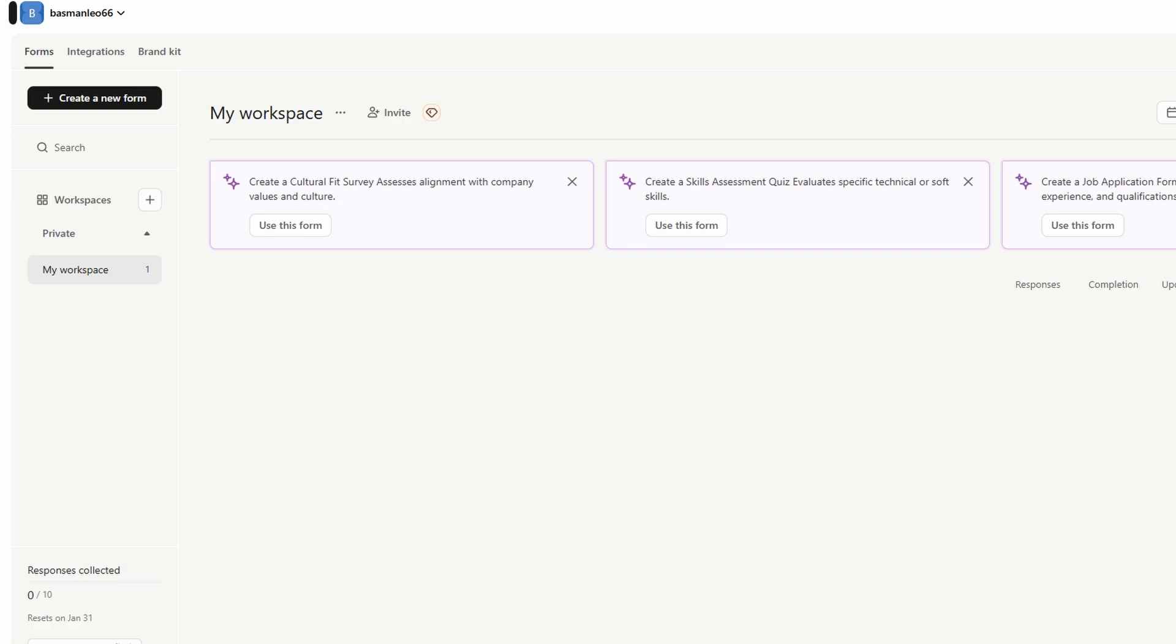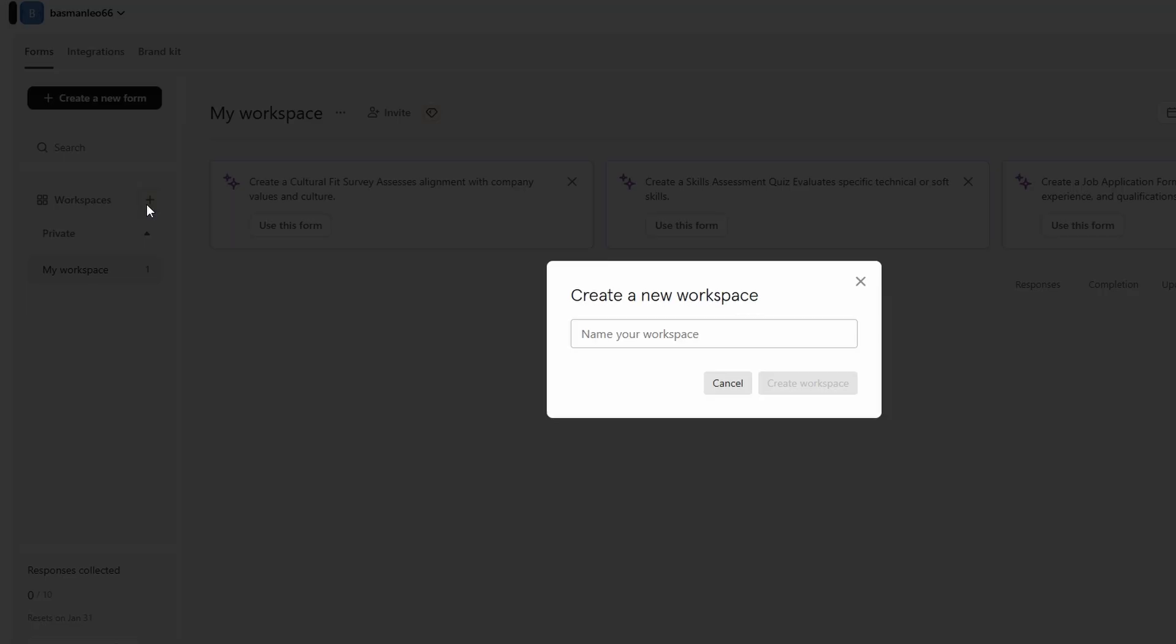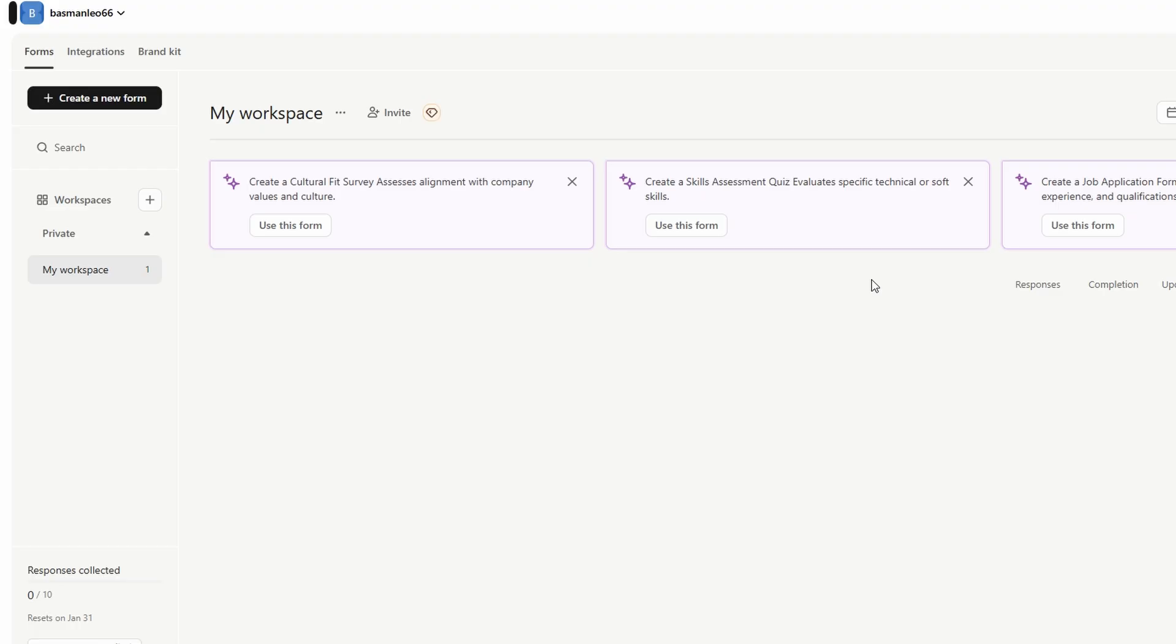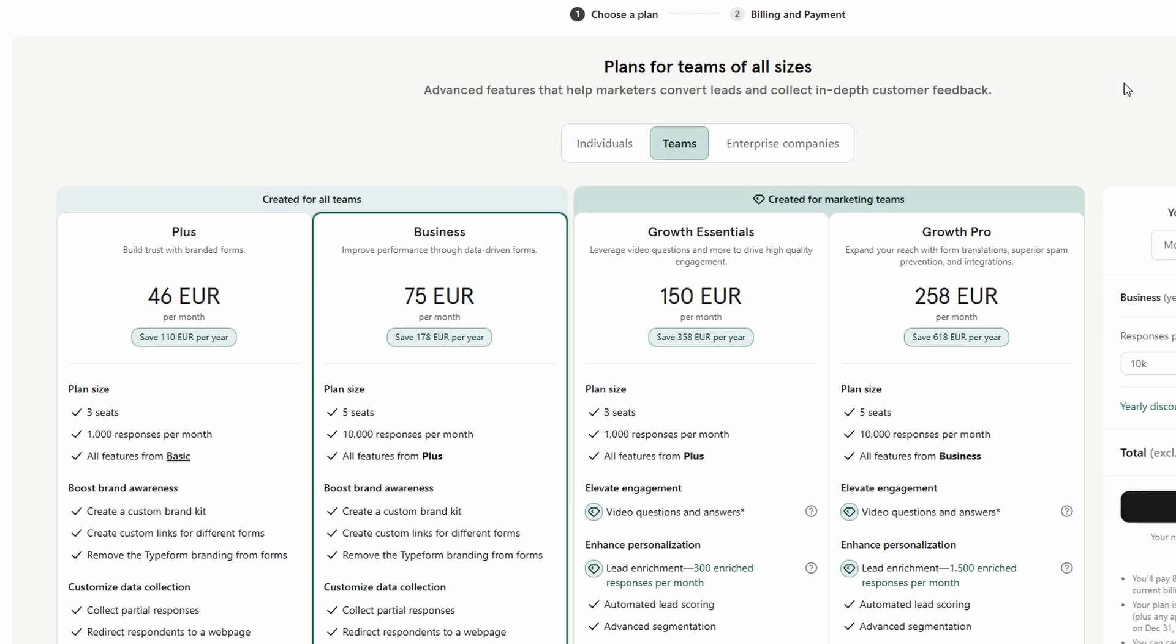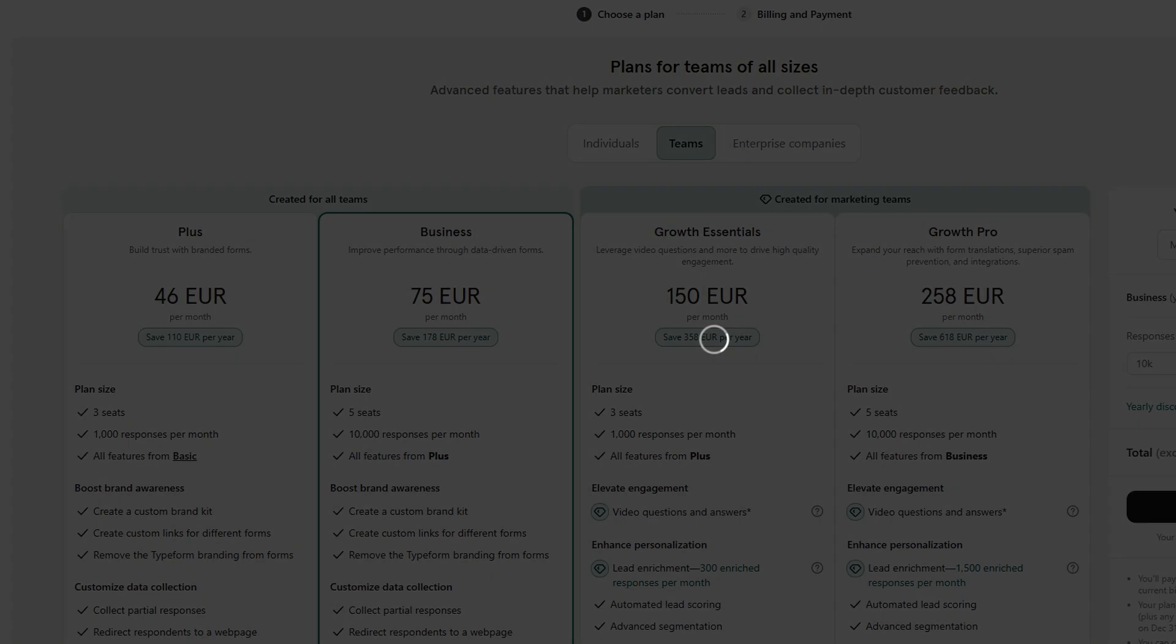To create a new workspace, just click on the Create Workspace button, and you'll be able to name it based on what kind of project you're working on. Typeform also lets you upgrade to premium plans if you need additional features or the ability to create multiple workspaces. But for now, let's stick to the default workspace to keep things simple.